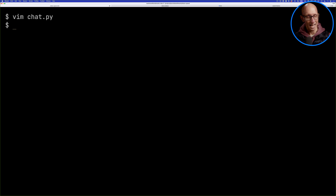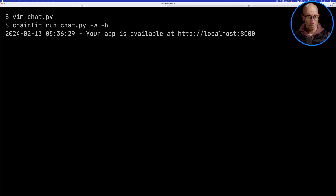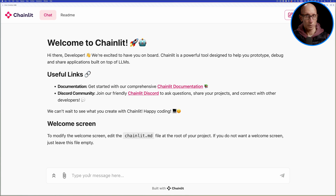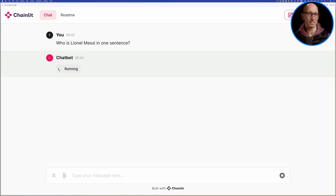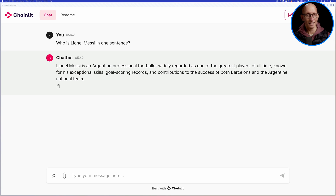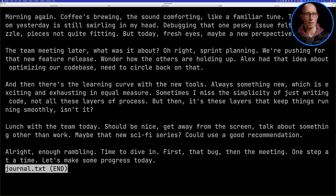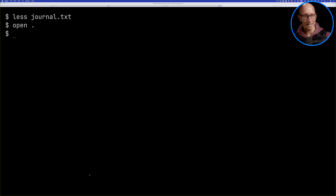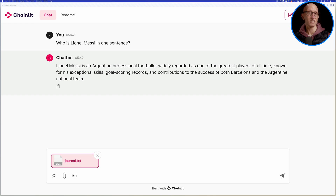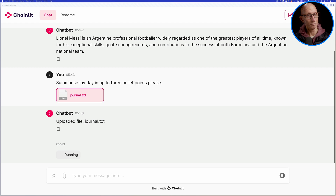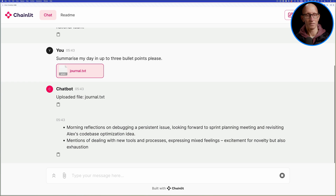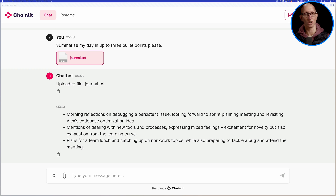If we save that and then call `chainlit run chat.py` and come back to our browser, we can now ask it another question. So 'Who is Lionel Messi in one sentence?' — you can see it comes back with an answer. Now let's have a look at the file functionality. I've got ChatGPT to make me up a journal. We'll drag that into our UI and ask 'Can you summarize my day in up to three bullet points please?' And you can see it does a reasonably good job of pulling out the most interesting parts from that journal.